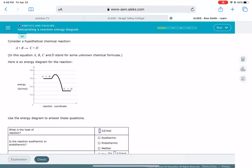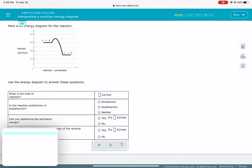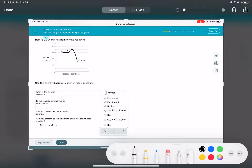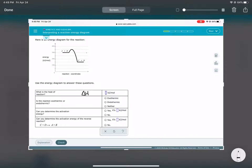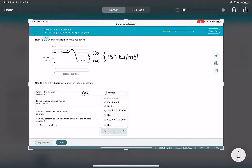This is an energy diagram problem. It asks you to read data off an energy diagram — something we've done before but it's been a while. The first thing it wants is the heat of the reaction, the delta H, which is the difference in energy between the reactants and the products. Our reactants are at 300 kJ/mol and our products are at 150 kJ/mol. The difference is 150 kJ/mol, and since we're starting high and going low, the heat of this reaction is negative 150 kJ/mol.